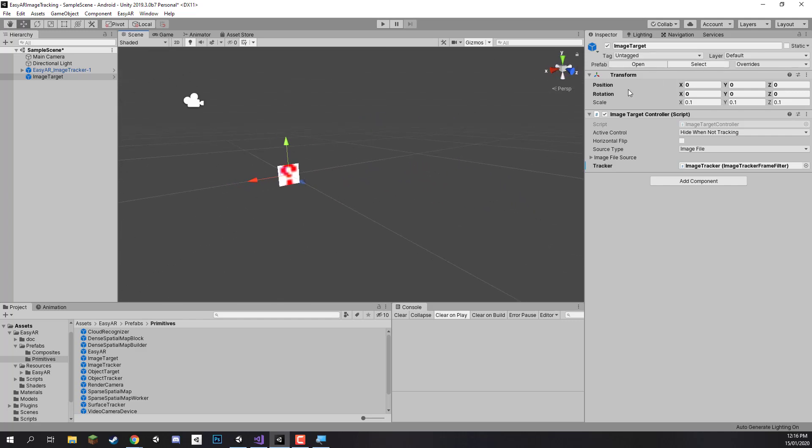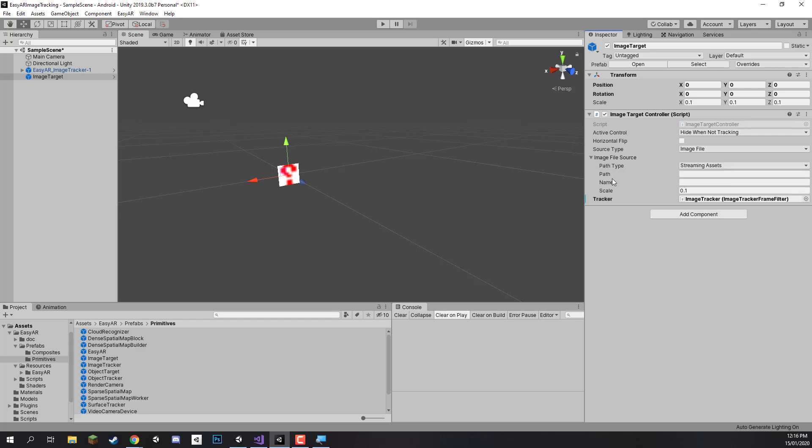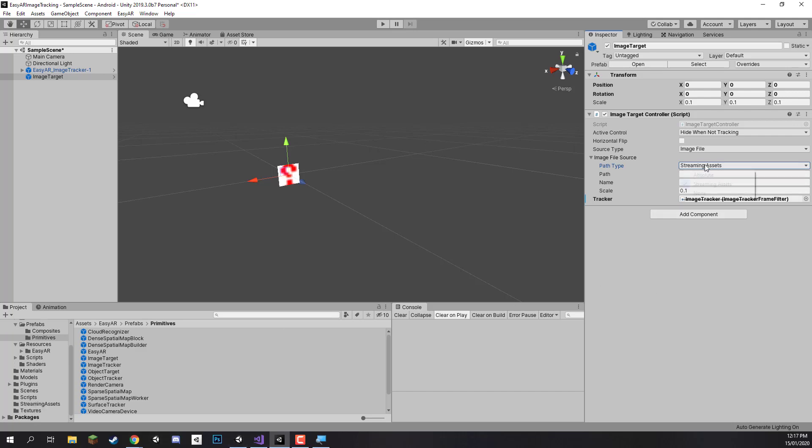This is because on the right hand side in the inspector you'll see that there is an image target control component, and this manages the image target. It manages what image target we're looking for and some other stuff on how it is rendered. Most important thing we want to look at though is the image file source, so let's click on that and you'll see that it'll open up with a bunch of information. First of all, the path type. This is going to choose where it's looking for the image target. Since we did put our image targets in the streaming assets folder, then we do want to make sure that the path type is on streaming assets.